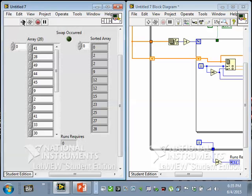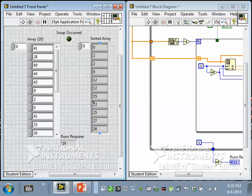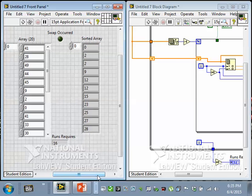It turned out it took 16 times — we had to run through the data swapping or not swapping 16 times until we completed a pass with no swaps, meaning we're finished. That result is what gets written to the sorted array.